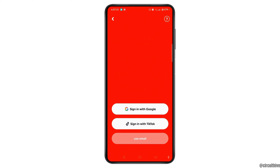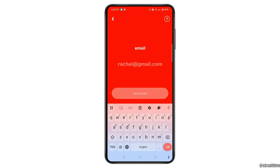You can also use email instead to create an account in the Tintin app. So let's tap the 'Use Email' button and enter your email address. After that, tap the 'Send Code' button and the code will be sent to your email.